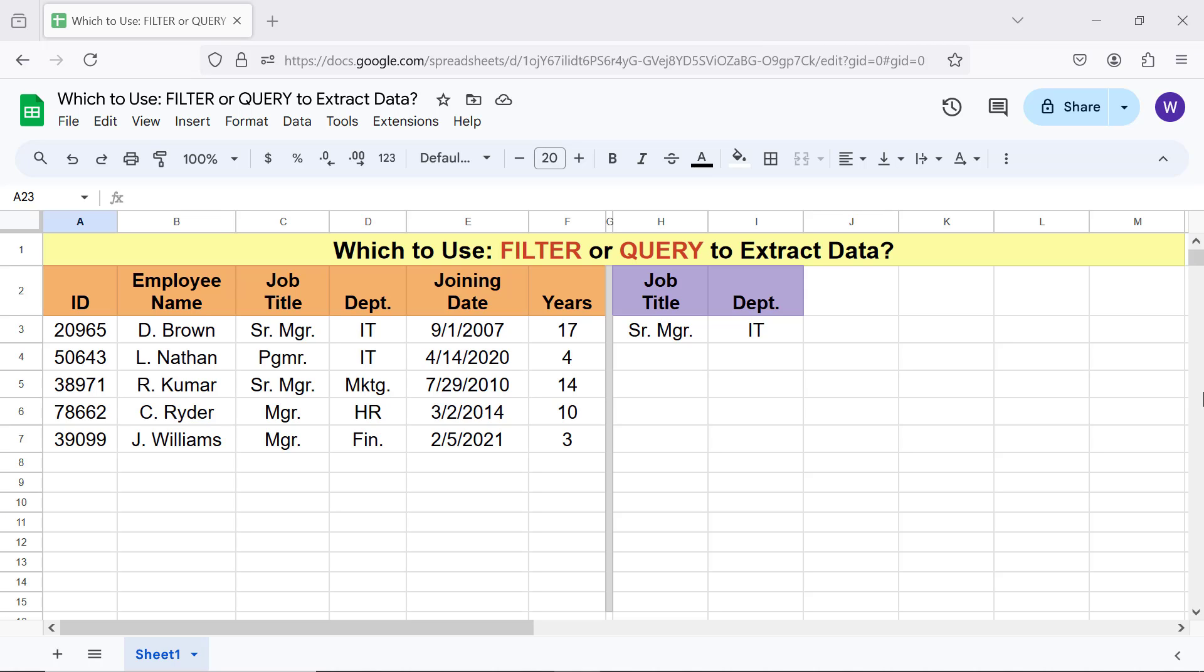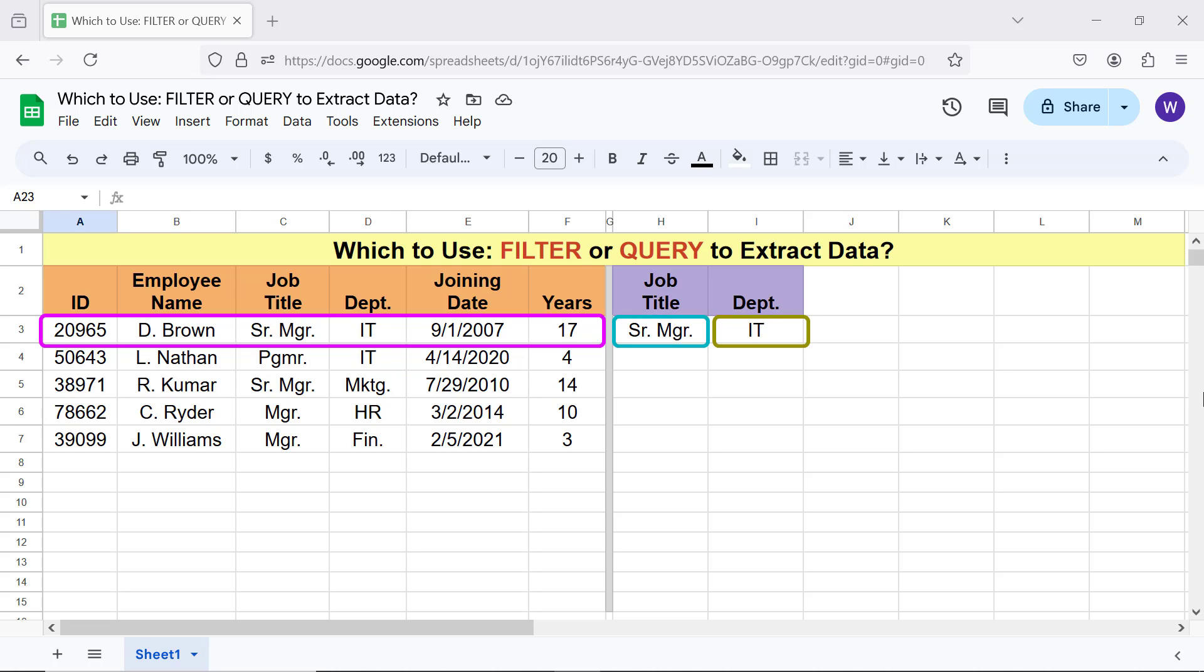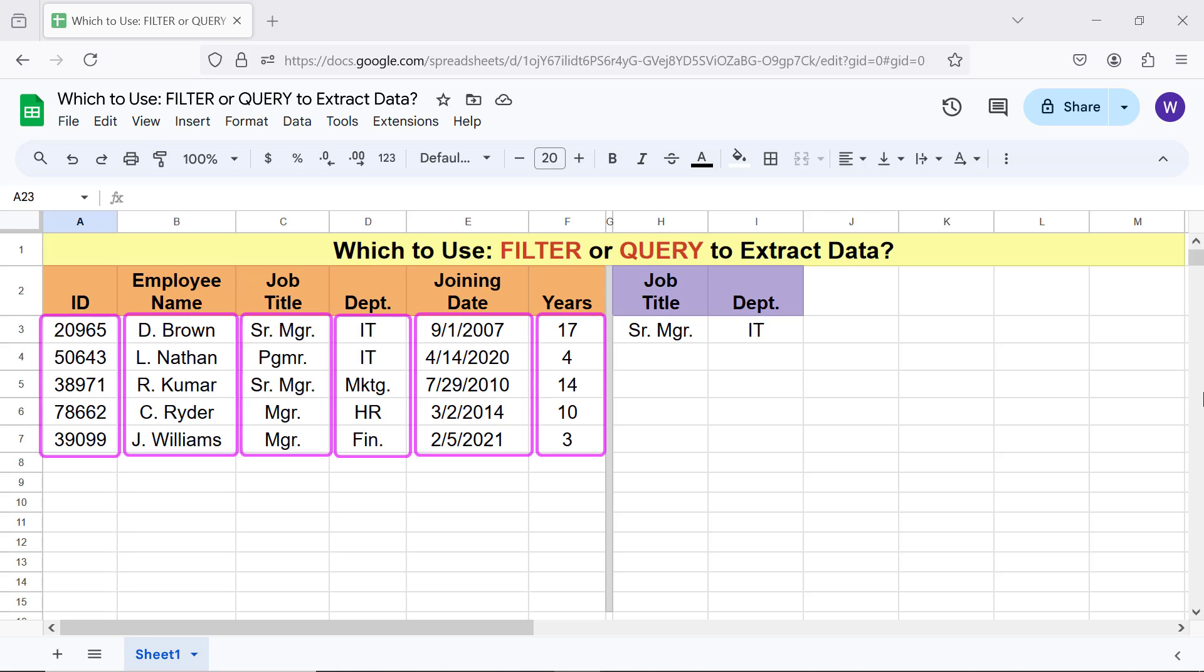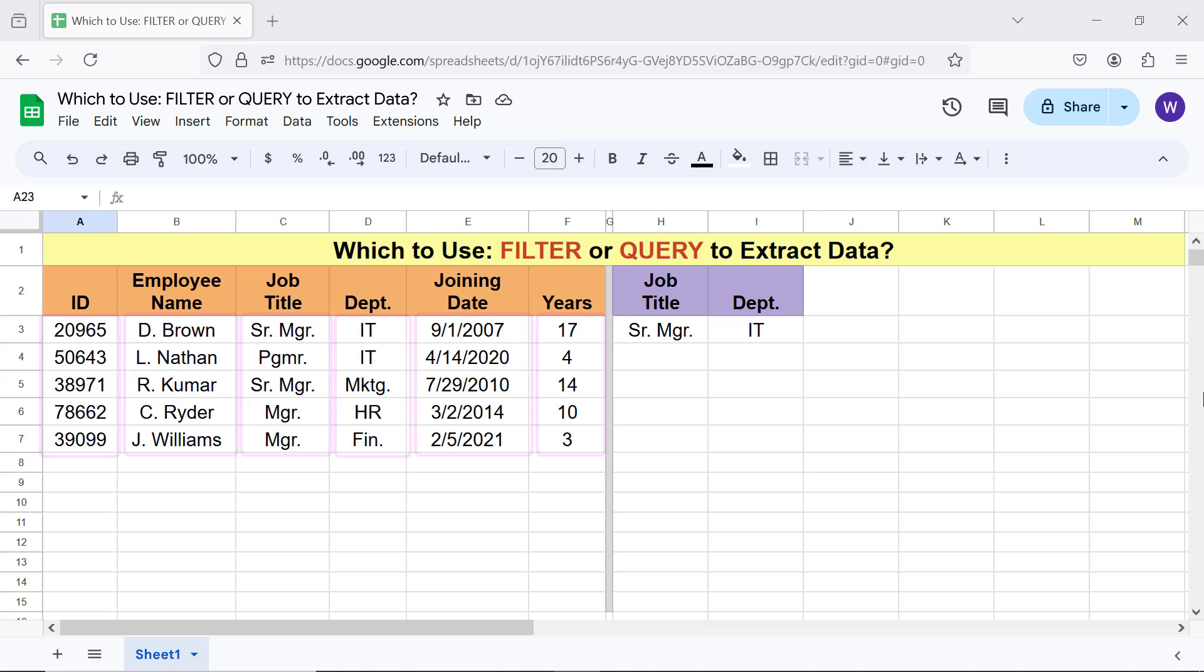Let's begin with a brief intro to Filter and Query. Filter or Query extracts data from one or more rows based on one or more conditions. Filter can extract data only from consecutive columns. Filter has to be nested inside another function like CHOOSECOLS to extract data only from specific columns.